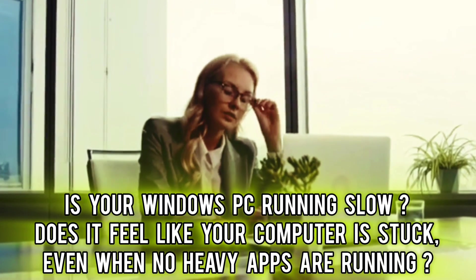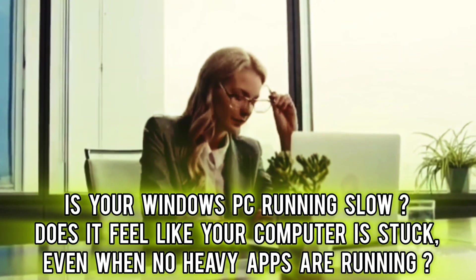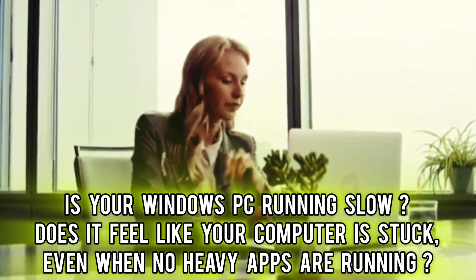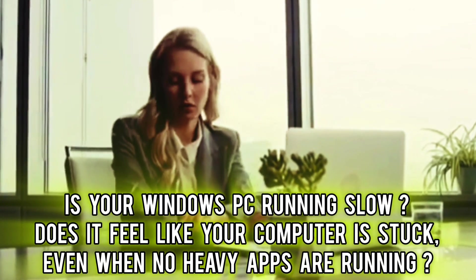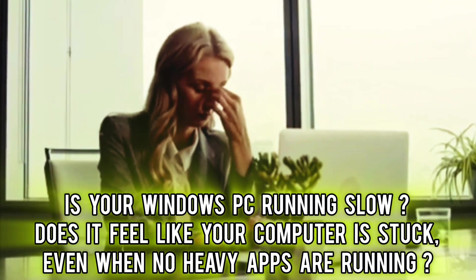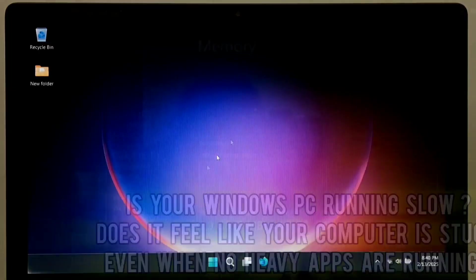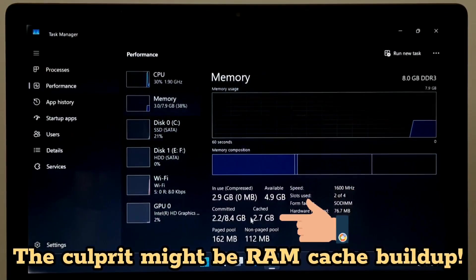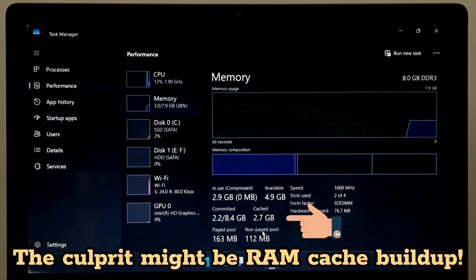Is your Windows PC running slow? Does it feel like your computer is stuck even when no heavy apps are running? The culprit might be RAM cache buildup.